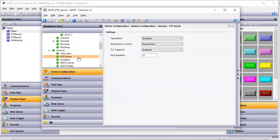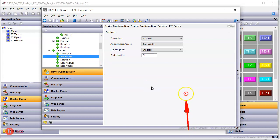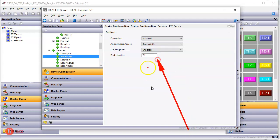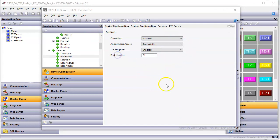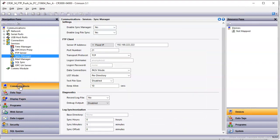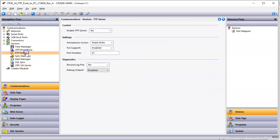If I click on the FTP server, you can see here I've got it enabled. I've got anonymous read, right? So this sets it up as a server. Exact same setting as over here in Crimson 3.1. When you click on here, that's the same setting as right there. All right, we're going to show this. Now, I'm going to go.